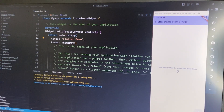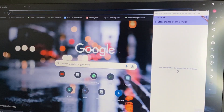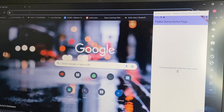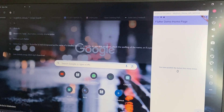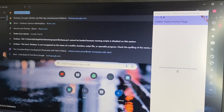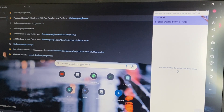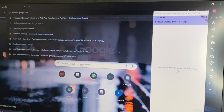First you have to go to Firebase. Open any web browser and type firebase.google.com and hit enter. Sorry, my laptop is very slow.